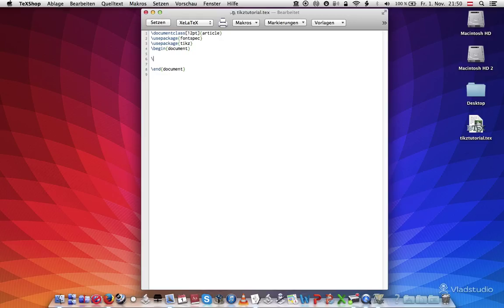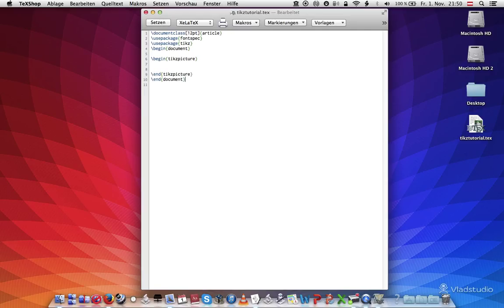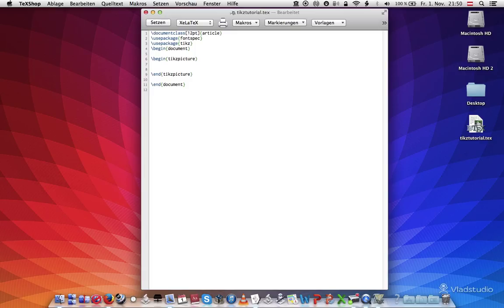We're going to have a new environment. We're going to say begin tikzpicture and we're going to do that again. TIKZ picture. And in here we can draw lines and everything we're going to do is going to be on a Cartesian plane.